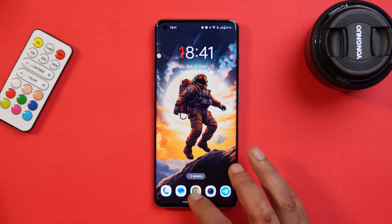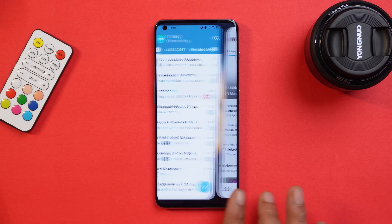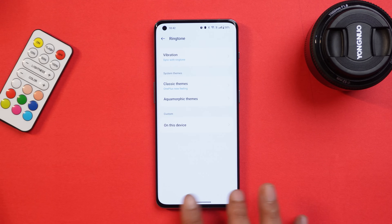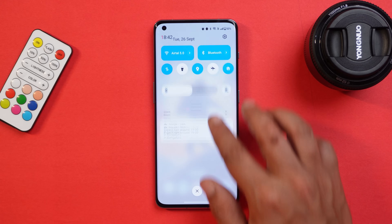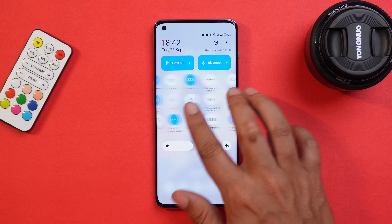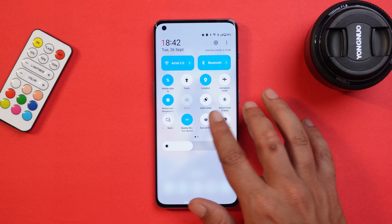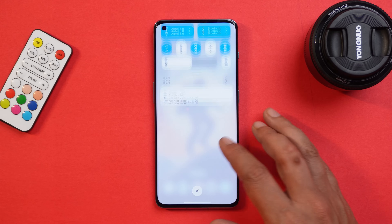App launching speed has also improved with this Beta 2 update, and you'll notice improvements in animations too. These were all the changes coming with Beta 2 — I'll soon be dropping a full review. If you have any questions, let me know in the comments. This is your friend Ashok signing out — see you in the next video.